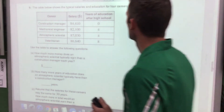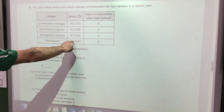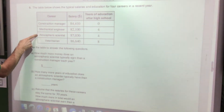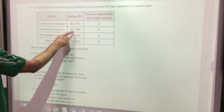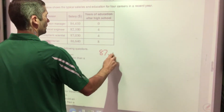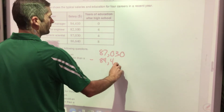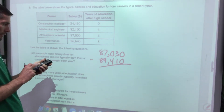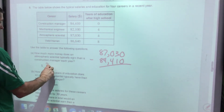A table shows typical salaries and education requirements for four careers. How much more does an atmospheric scientist typically earn than a construction manager? That's a subtraction problem: $87,030 − $84,410 = $2,620 more per year.